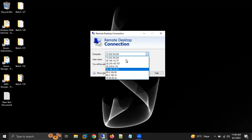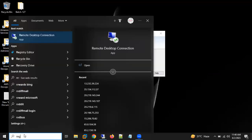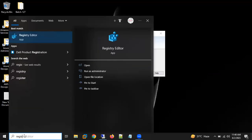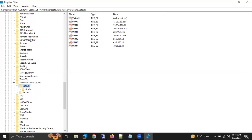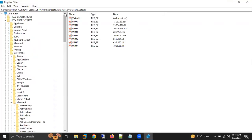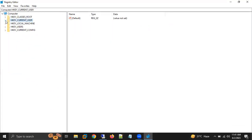To delete these IP addresses, in the search box we can search for an option called Registry Editor. So I'm going to click on that. First you need to click on HKEY_CURRENT_USER.